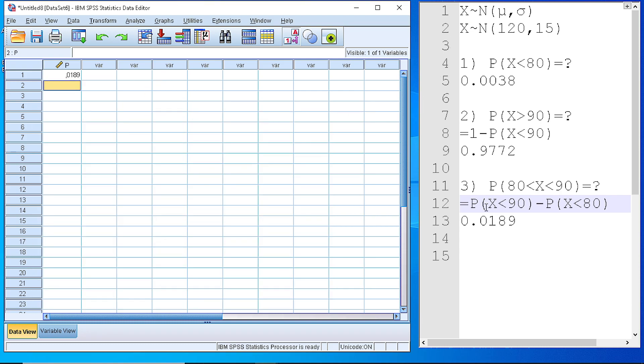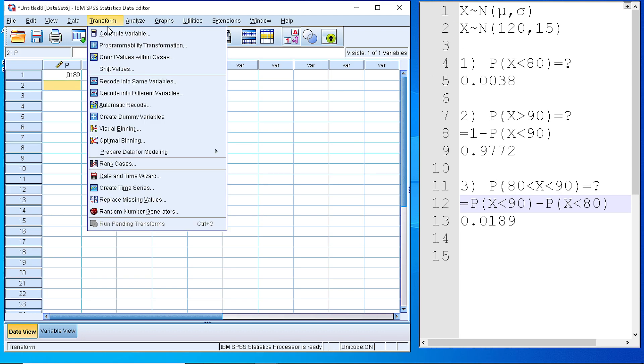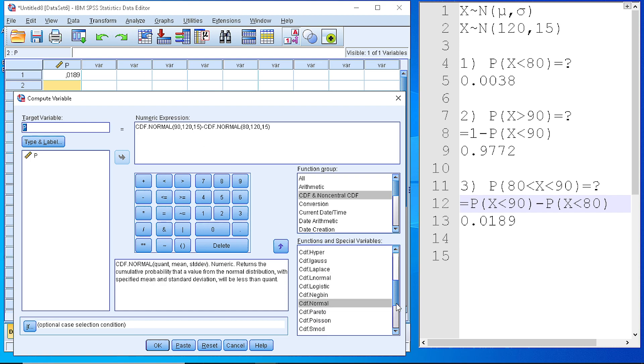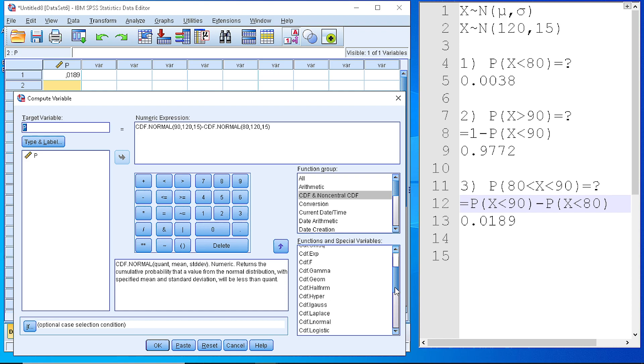So, those are some very common questions that someone can find when using distributions. In a similar way, we can use all those functions, embedded functions in SPSS, to calculate the probabilities for any one of those distributions.